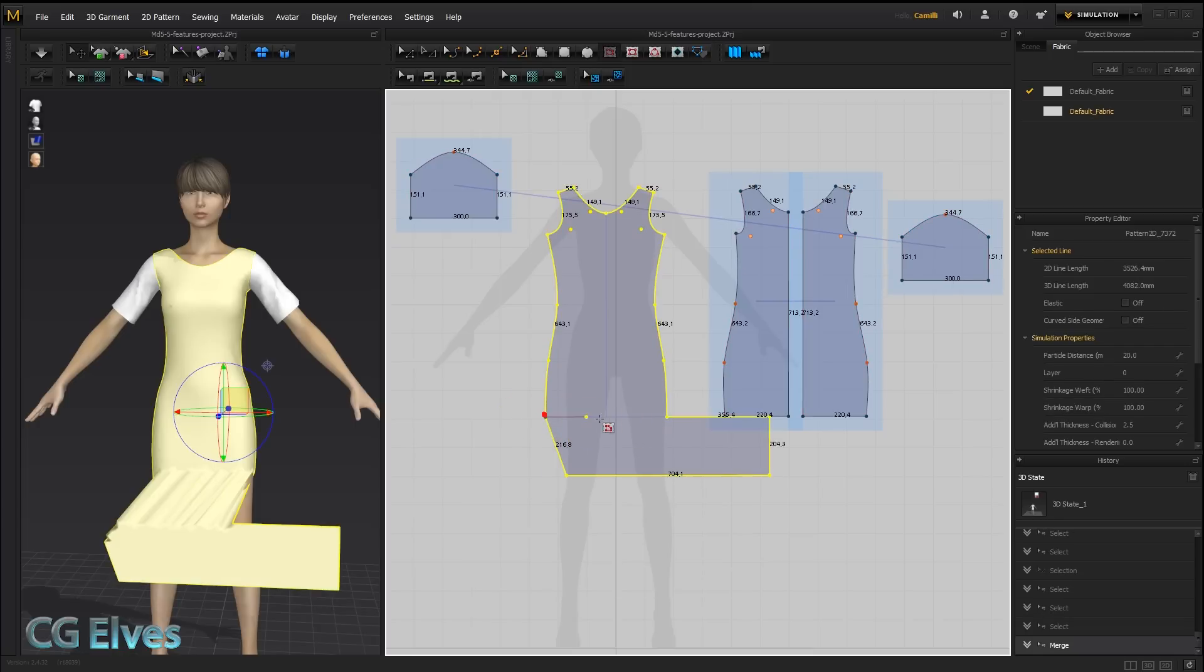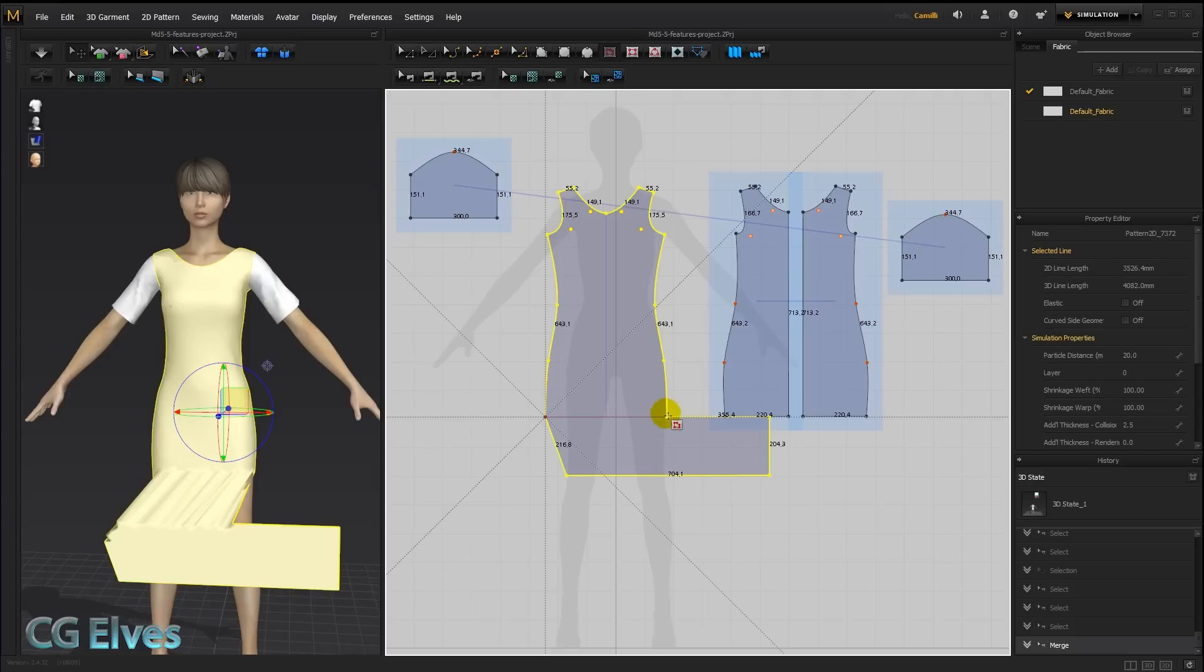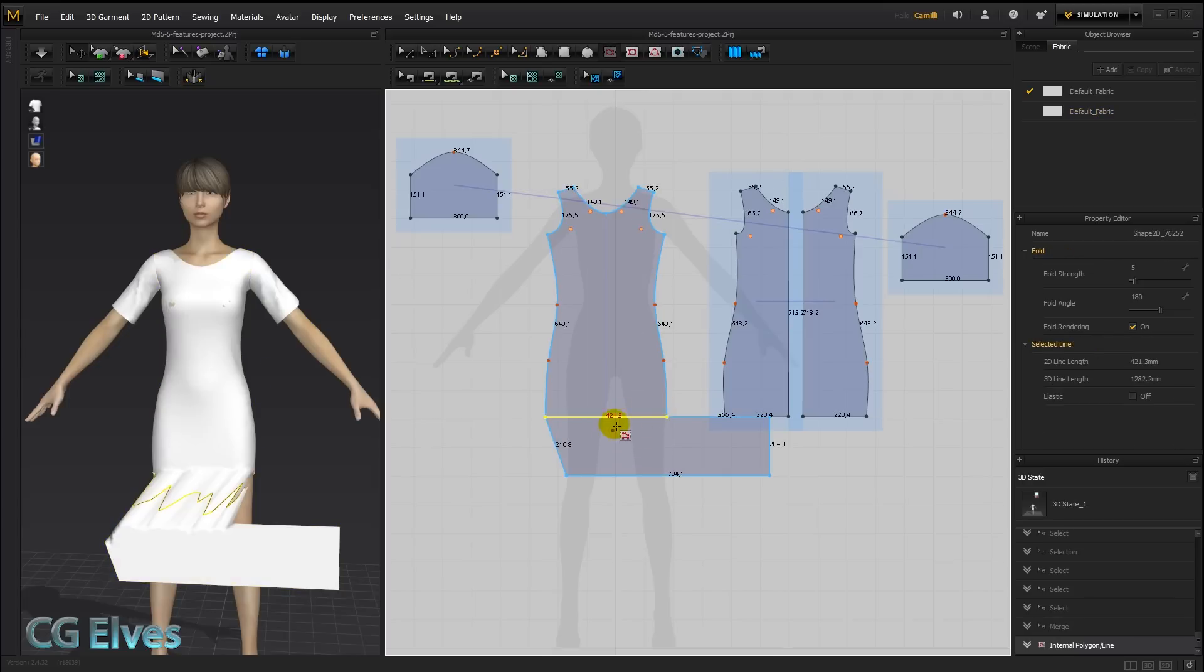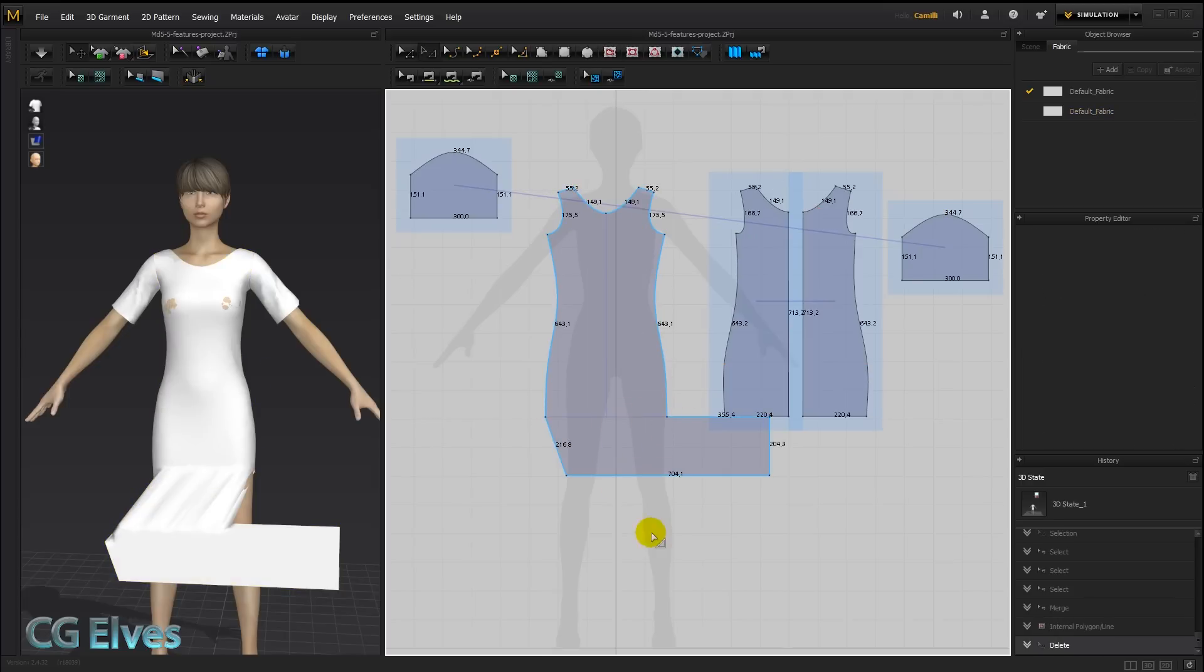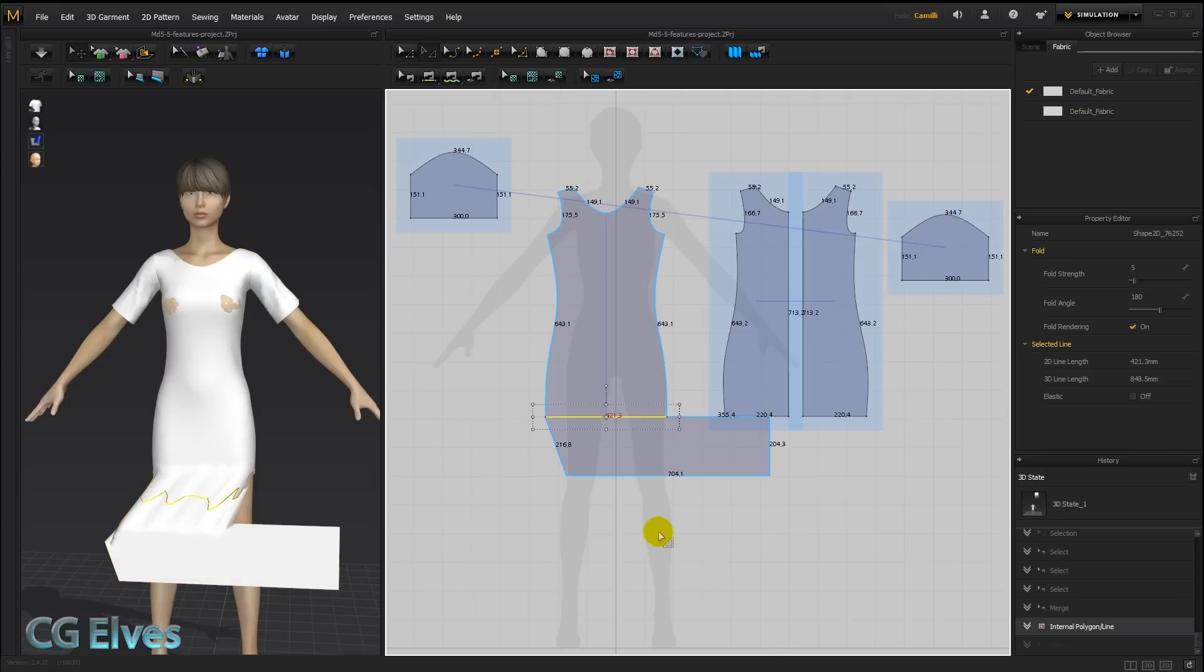And we can check that by just quickly drawing out an internal line here. And you can see the length is 421, just like it was before. Now let's undo that.